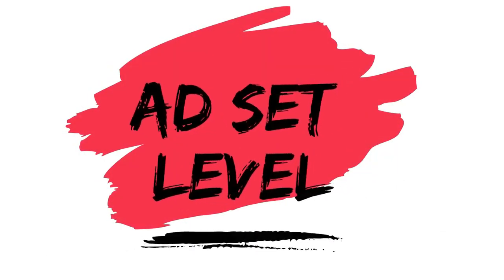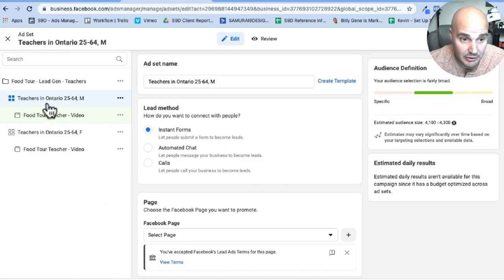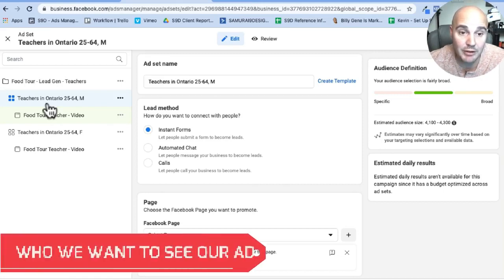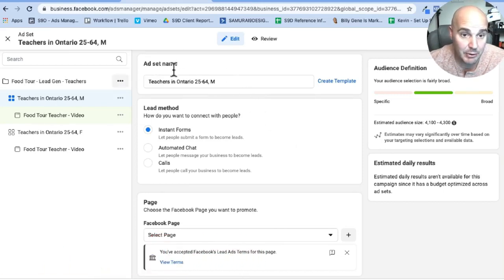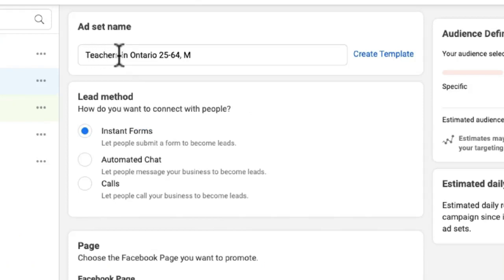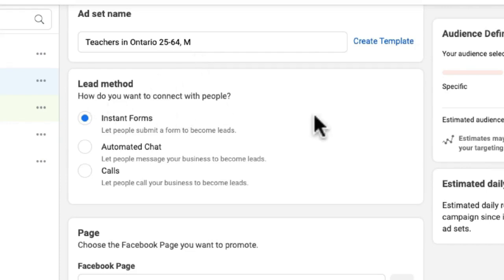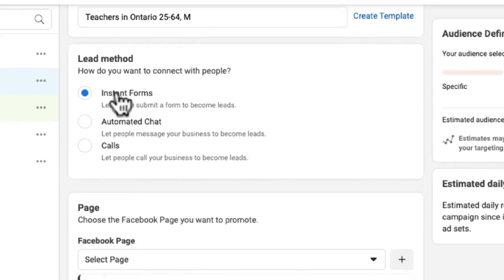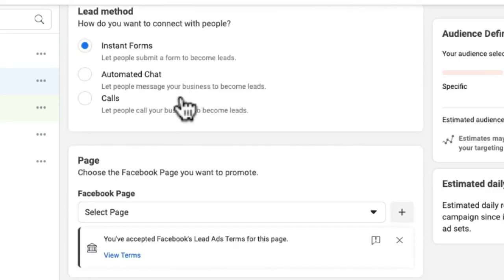Okay. The next step here is called the ad set. Now at the ad set level, what we do is we tell Facebook and Instagram who we want to actually see this ad. For the purpose of this ad set, we are targeting teachers in Ontario age 25 to 64 that are male. The reason we're doing that is because if you speak to people, you speak to men using certain language and women using other language. You'll see when we get to the actual ad level, why that's important here.